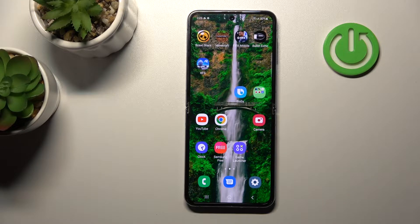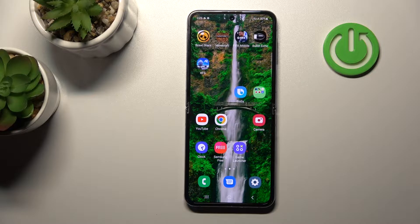Welcome to the tutorial for the Samsung Galaxy Flip 5G. I'll show you how to hide apps on this device.